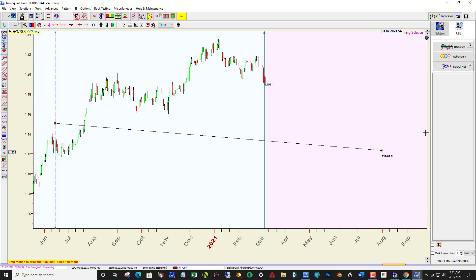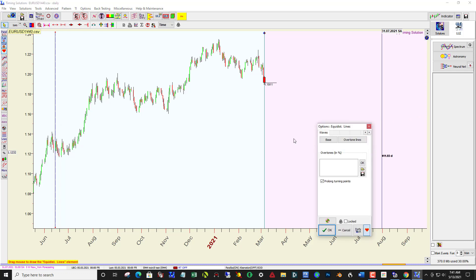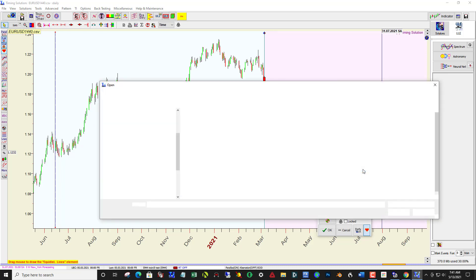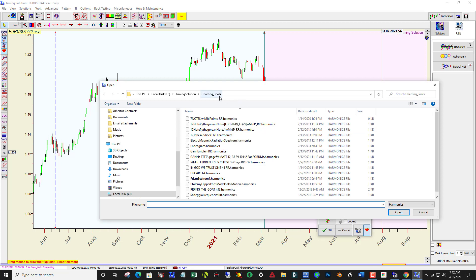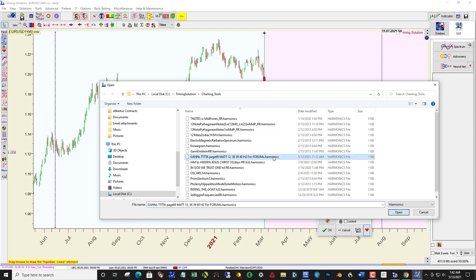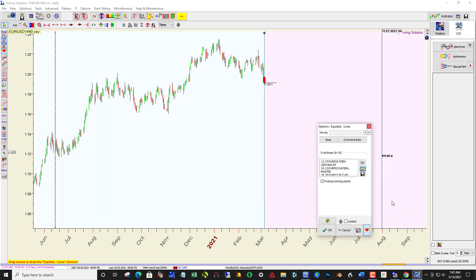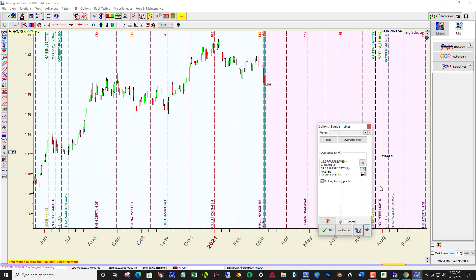Now this comes up. You click open for new file here, browse to charting tools, and pick up the file that he posted with the harmonics extension. Click open and then say OK to that.